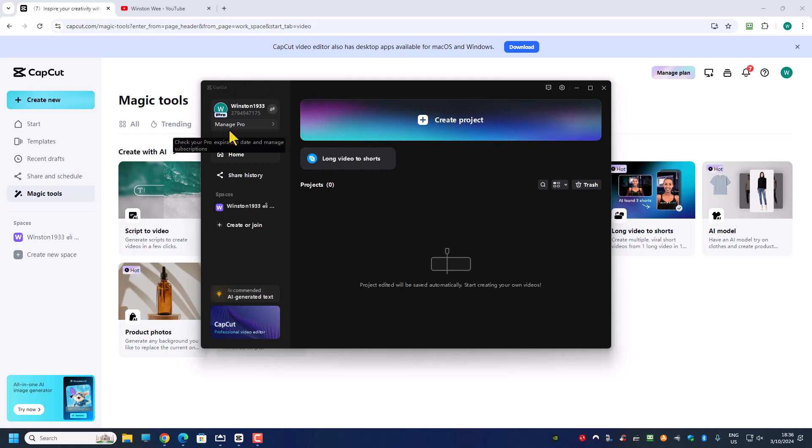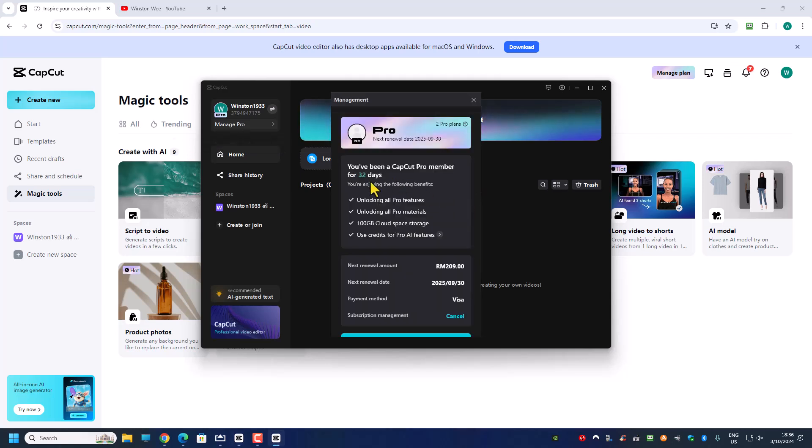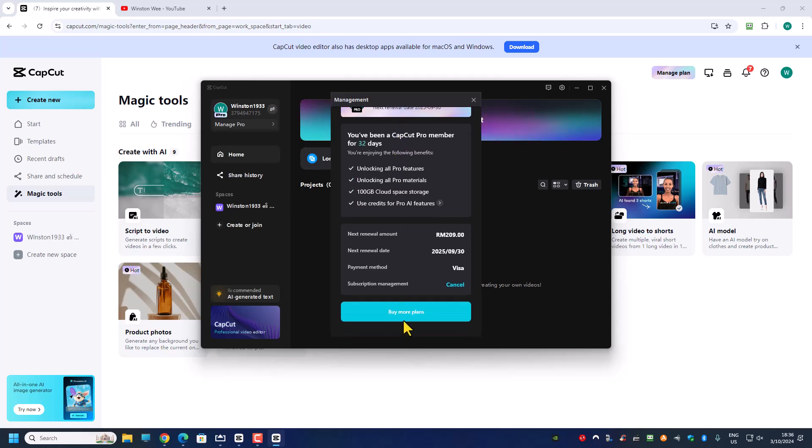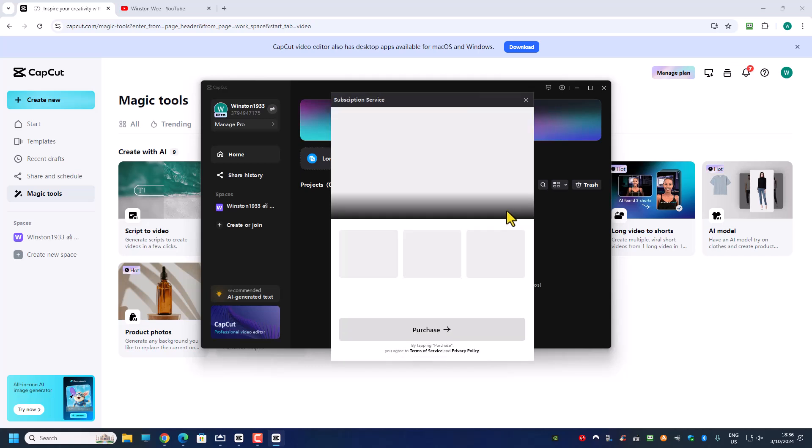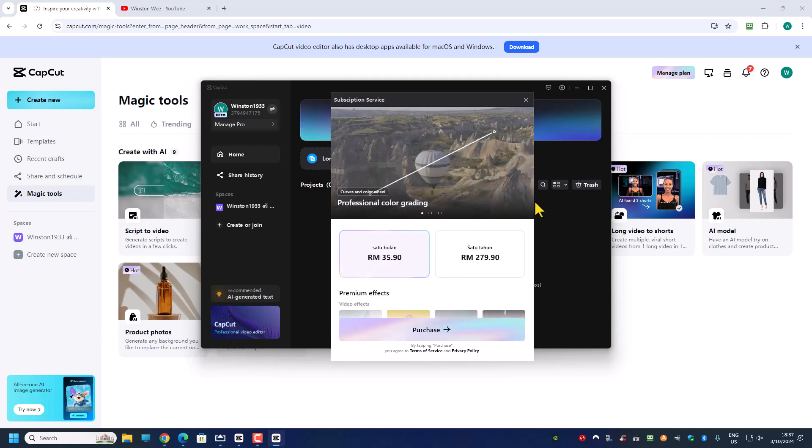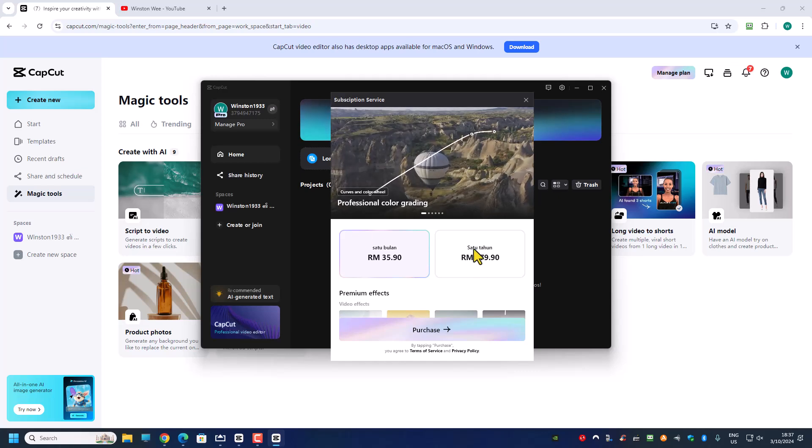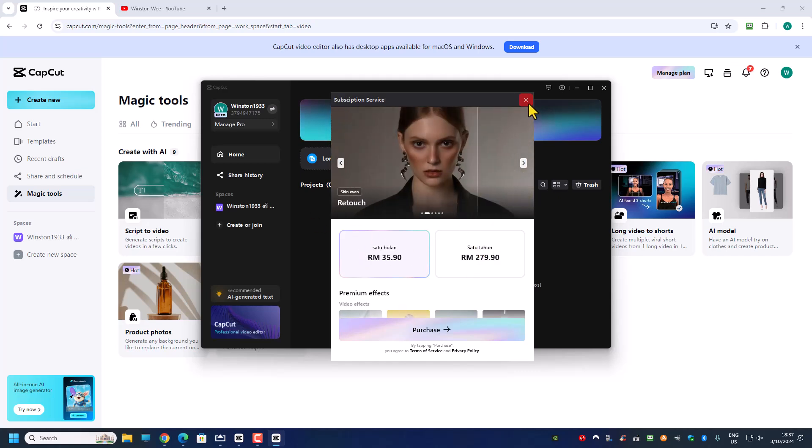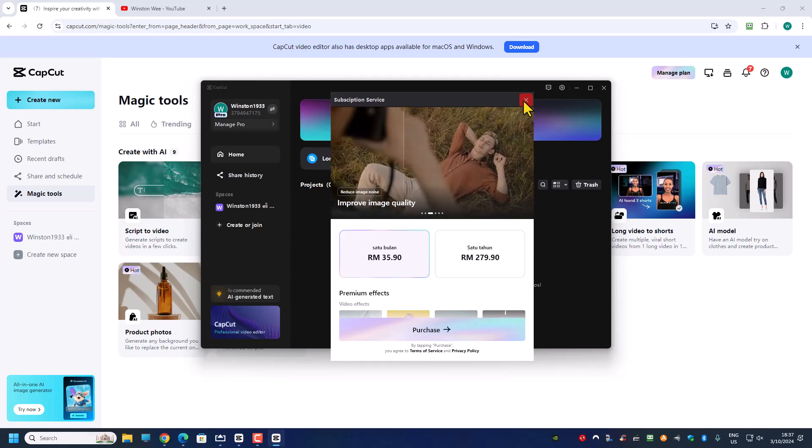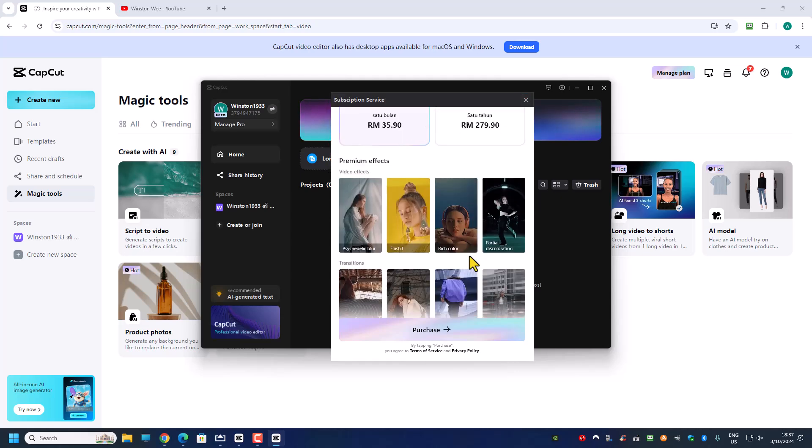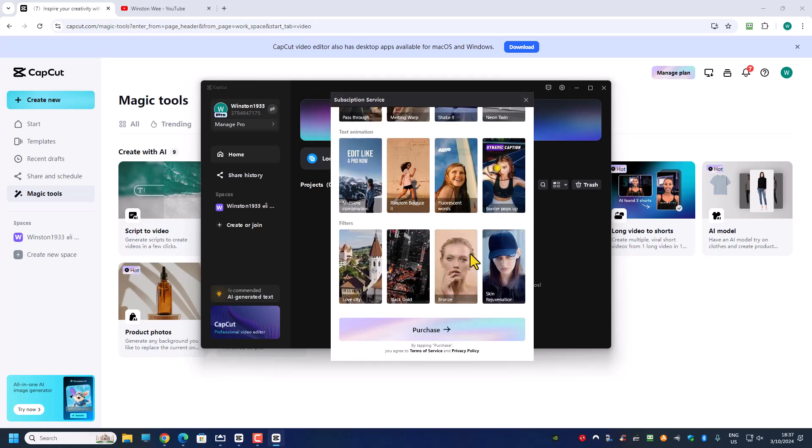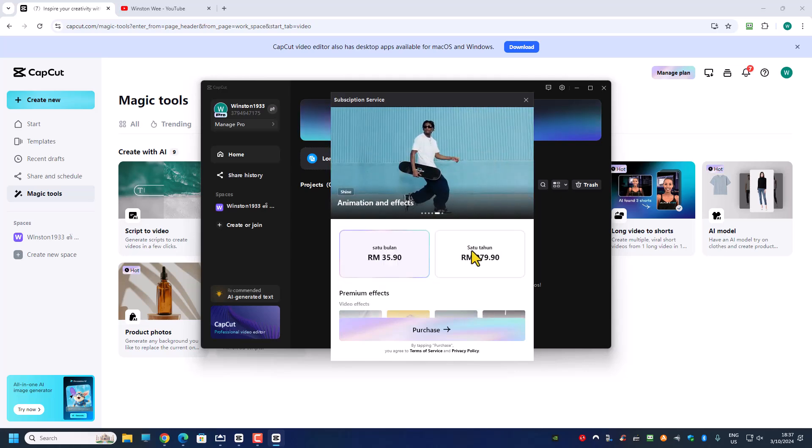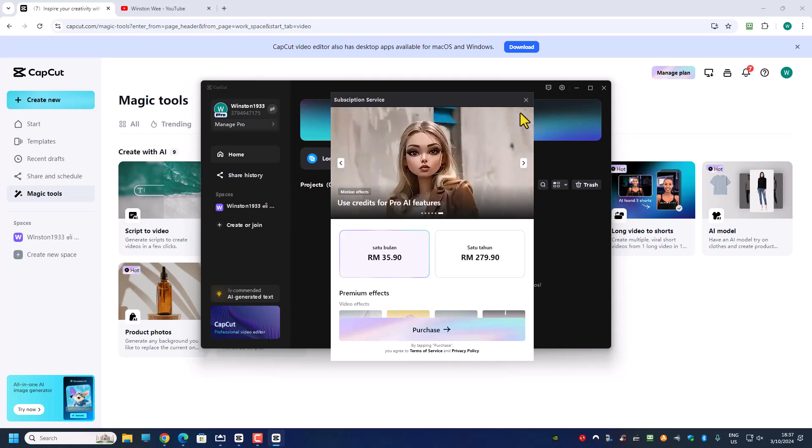For this purpose I just want to show you how you can purchase the CapCut Pro AI credit. So if I go to manage Pro then I can only choose to buy more plan which brings me to this page, and this is buying one extra month, buying one extra year. I don't have to do that because I already have one year of plan.